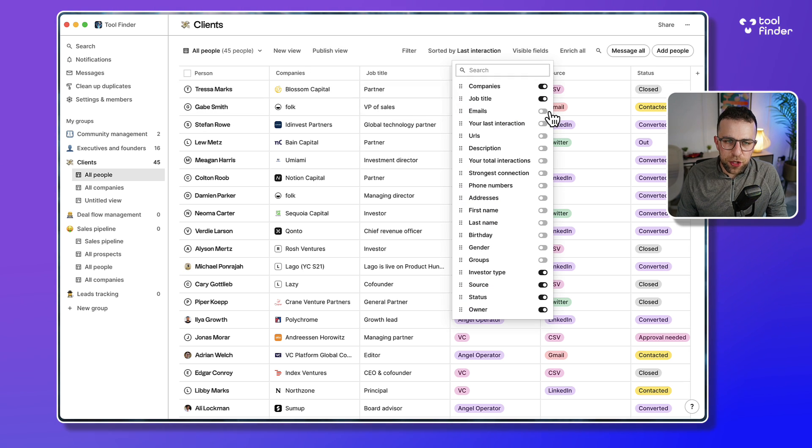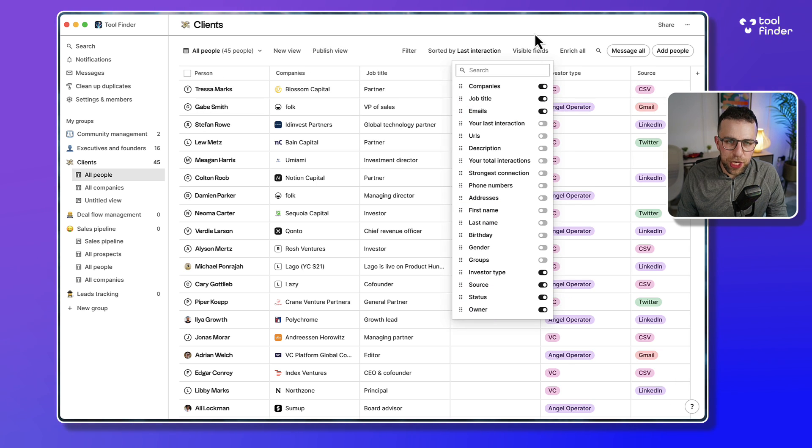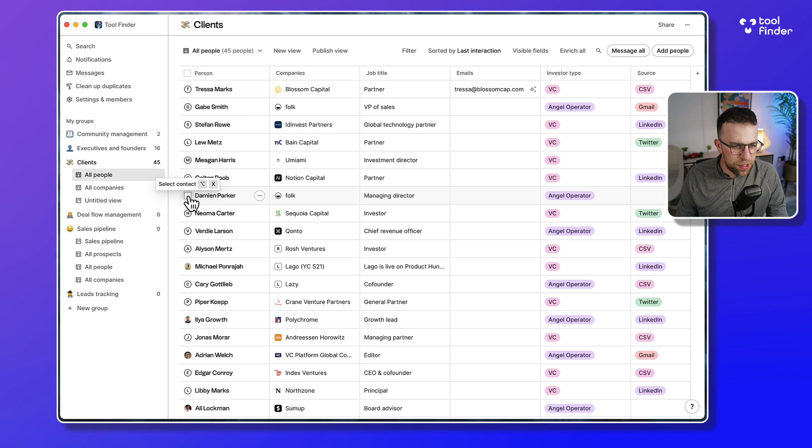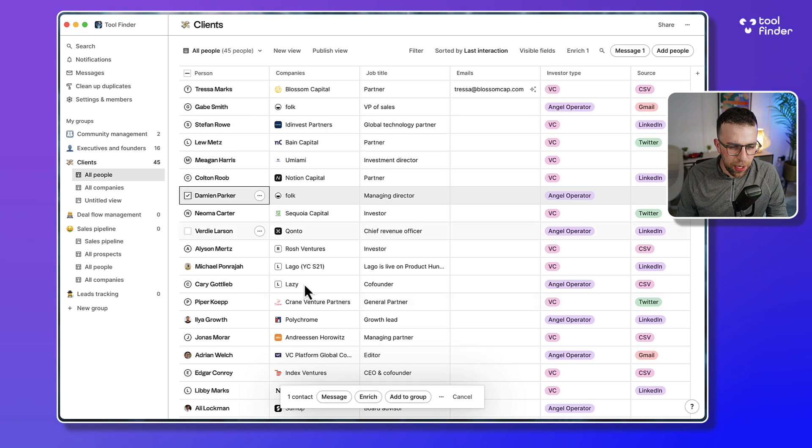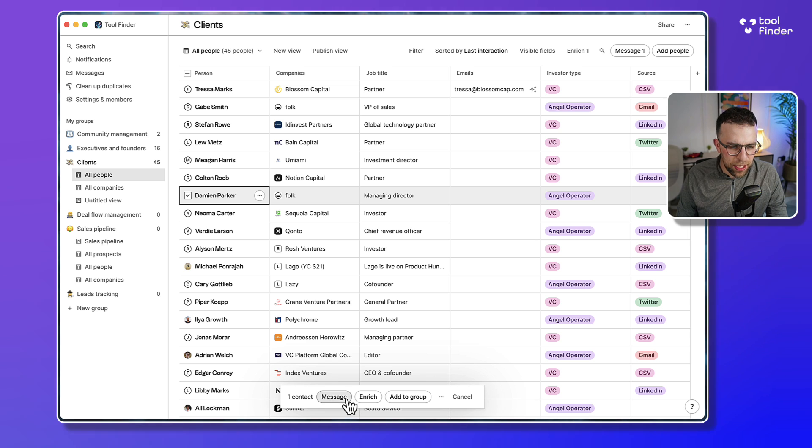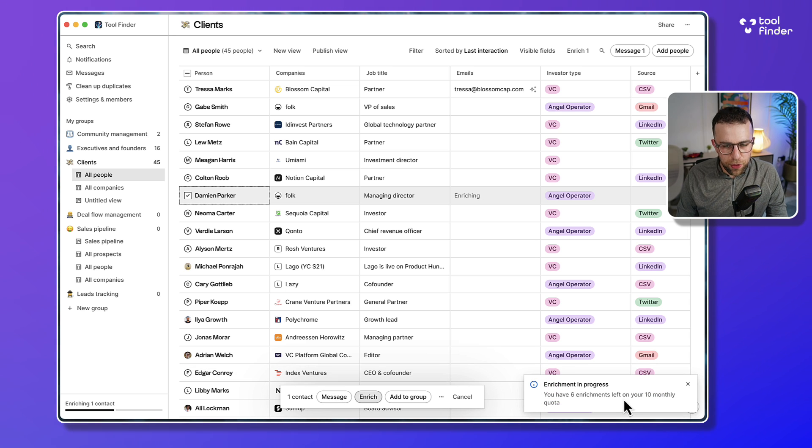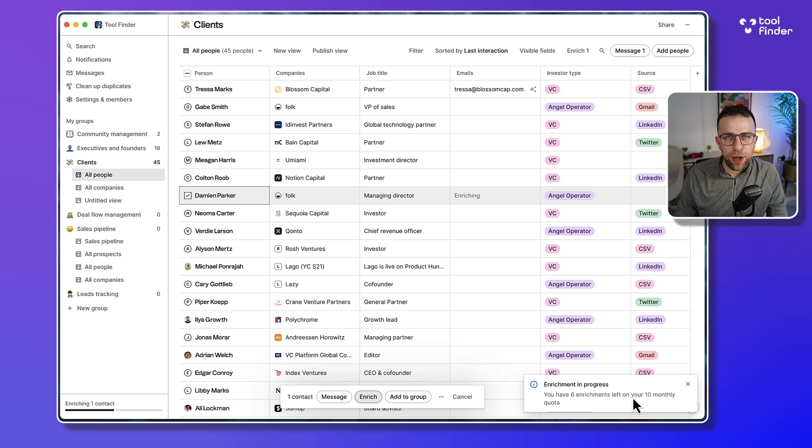I've got a really cool feature. I'm just gonna have to switch email on for this. For example, if I found Damian Parker, I'm guessing if I go to enrich - so what happens is although I've only got 10 monthly on my quota left, I'll explain that later.